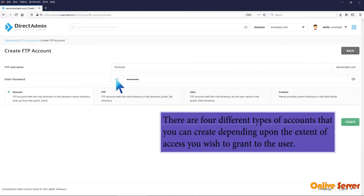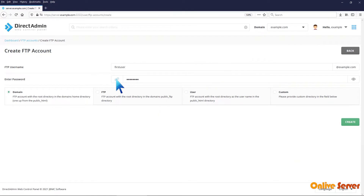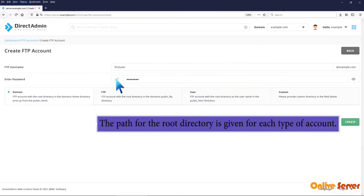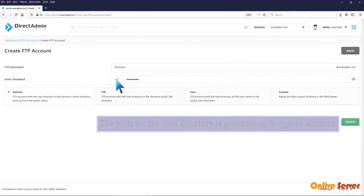There are four different types of accounts that you can create, depending upon the extent of access you wish to grant to the user. The path for the root directory is given for each type of account.